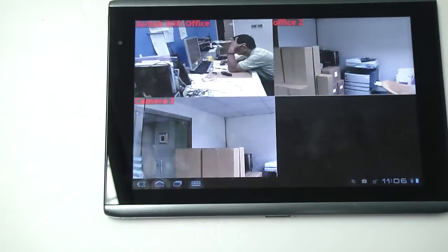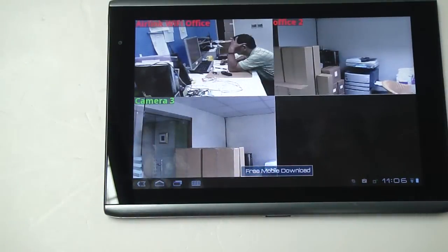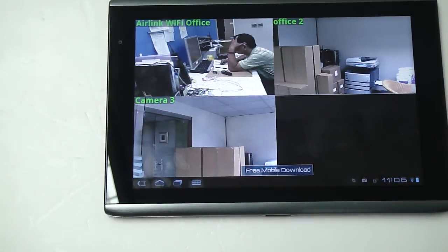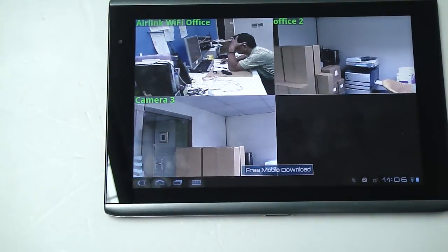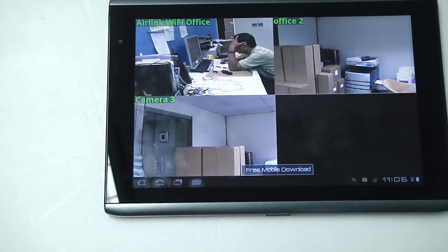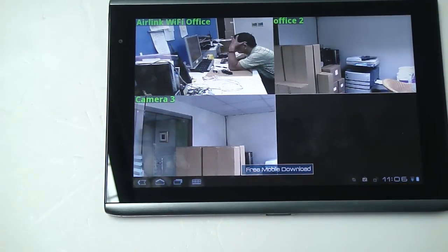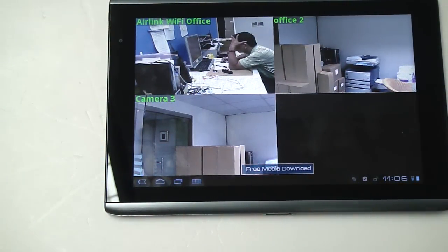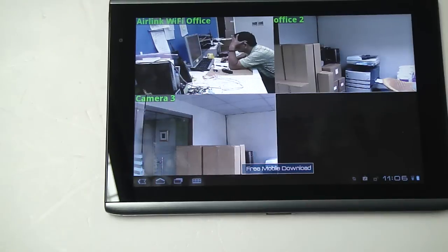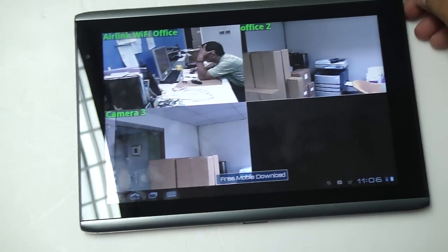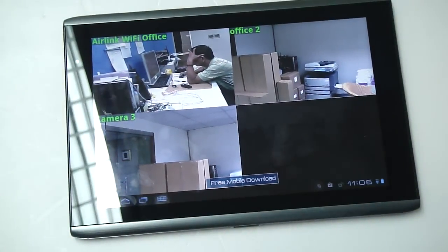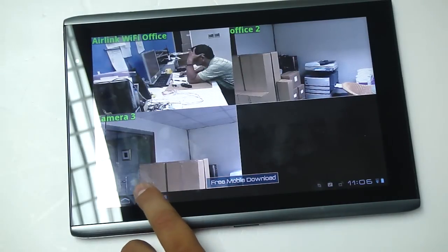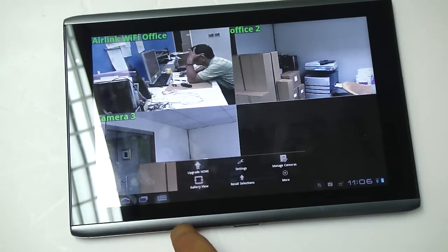This application is free in our Android store, so you better go check it out and try it. It's really easy to configure. For example, we're gonna configure a camera.